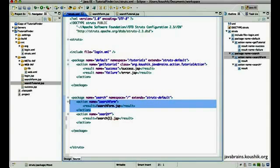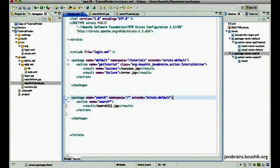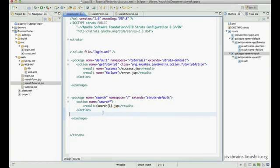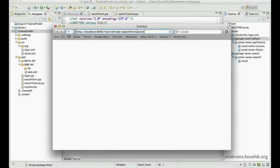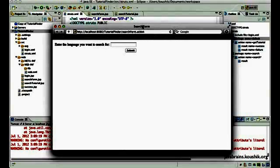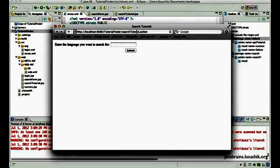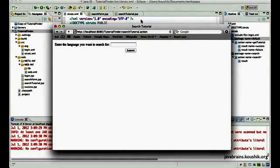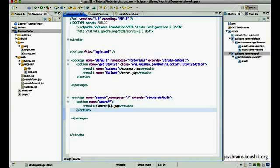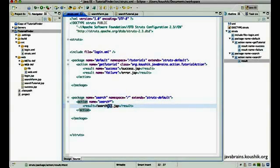With this single action mapping, multiple mappings are achieved. I can remove the explicit mapping now — this one wildcard mapping takes care of both search form and search tutorial. After saving and running, entering 'search form.action' redirects to search form.jsp, and changing it to 'search tutorial' redirects to search tutorial.jsp. So we've achieved multiple mappings with just one action mapping.